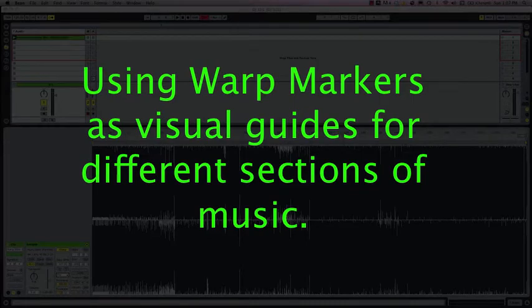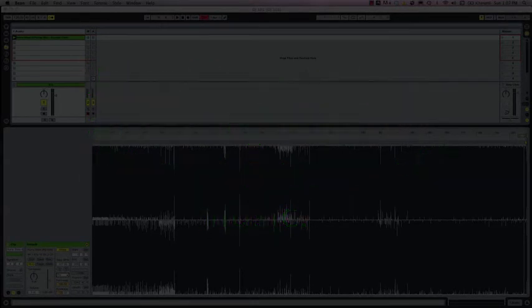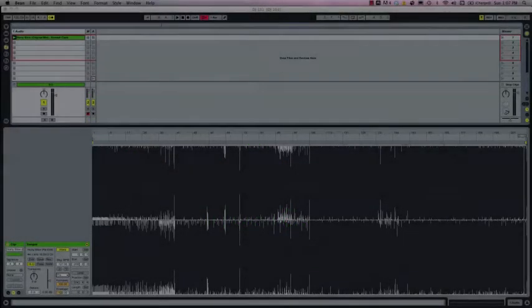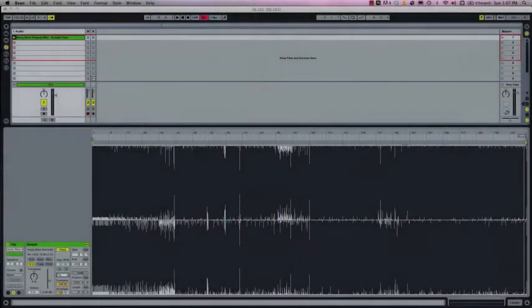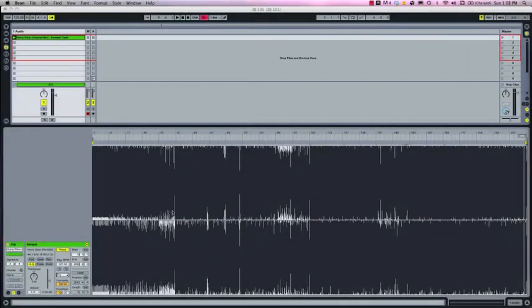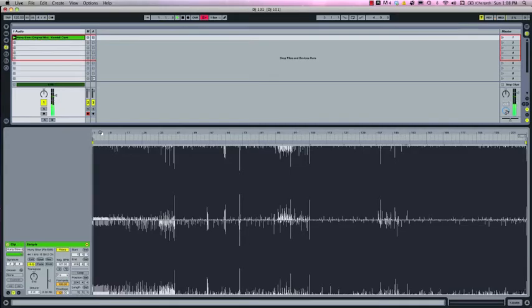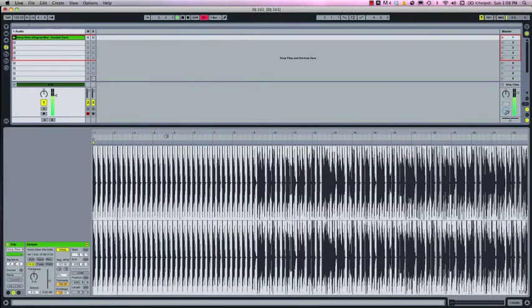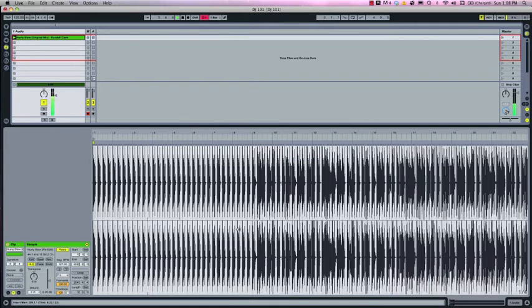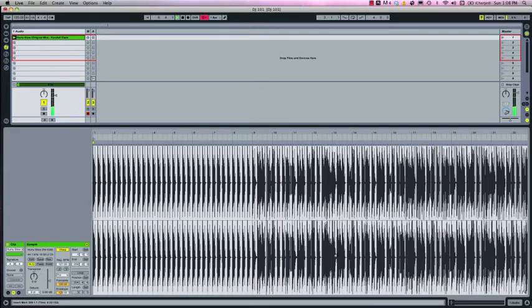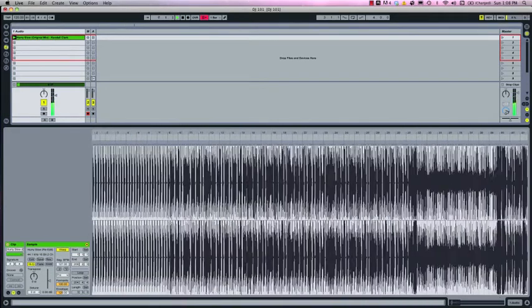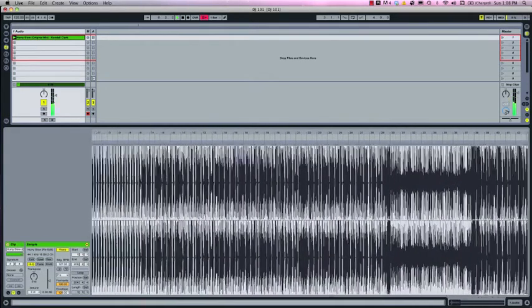So let's listen through the track from the beginning to the end and place warp markers at the beginning of each new section. All right let's start from the top and we don't need our metronome anymore and it looks like the first nine bars is straight percussion so let's skip ahead.